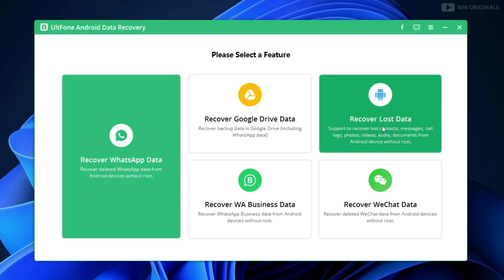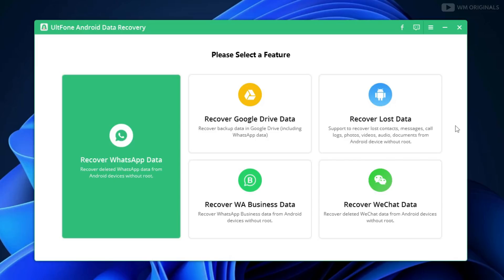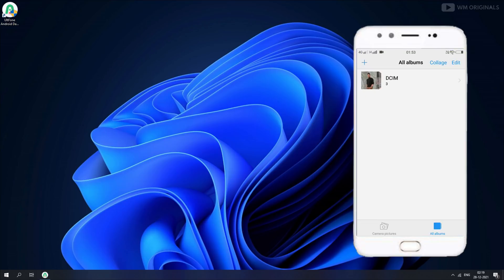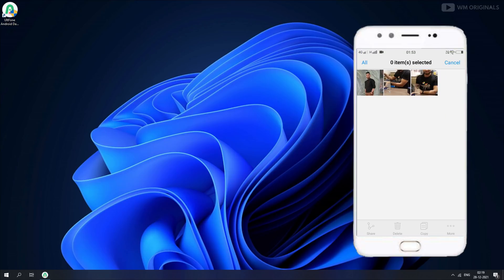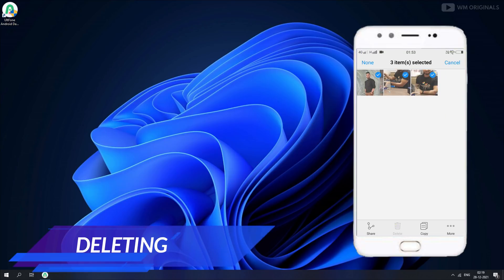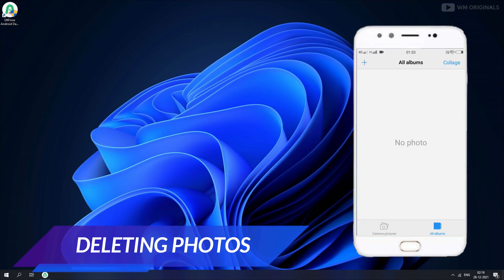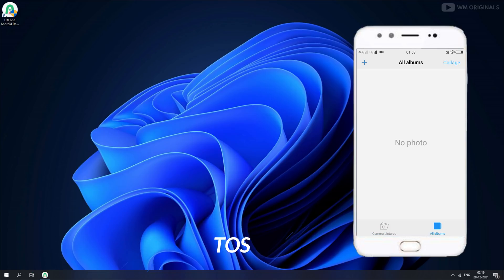Before we start with data recovery, let's delete some photos from an Android smartphone which we will try to recover using AltPhone Android Data Recovery software. Here I have a few photos and now I will delete them. You can see there are now no photos on my mobile — all photos are deleted.